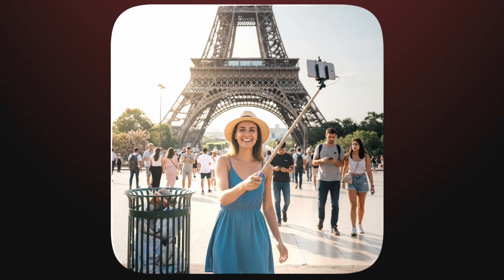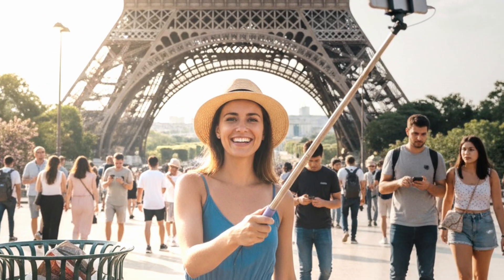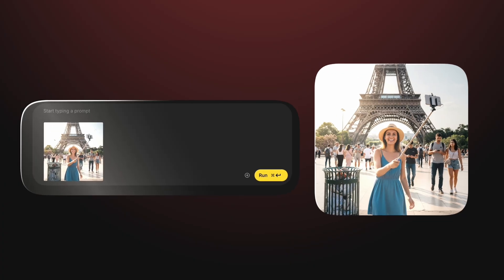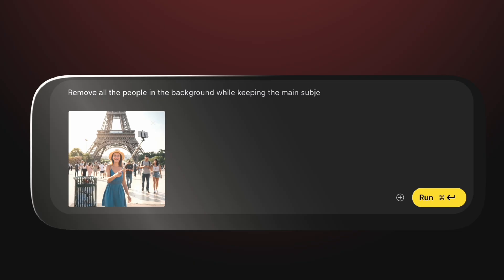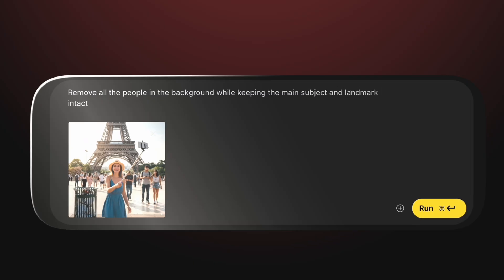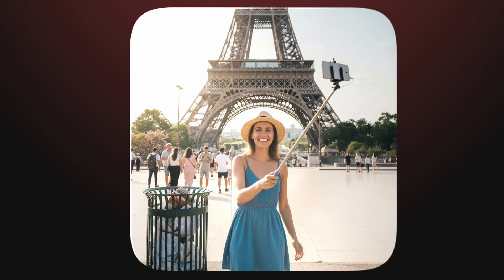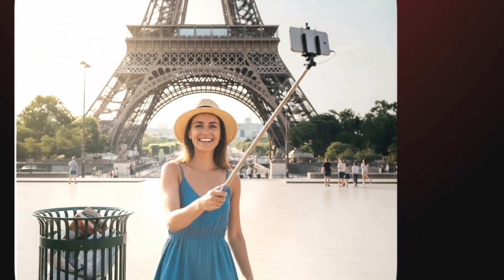Let's try another powerful feature: object removal. We'll start with a nice photo of a tourist standing in front of a famous landmark — it looks great, except there are a bunch of random people in the background that distract from the shot. Let's drop that image into Nano Banana and type: 'Remove all the people in the background while keeping the main subject and landmark intact.' In seconds, Nano Banana cleans up the entire scene — the tourist and the landmark stay exactly the same, but the background crowd vanishes, leaving a clean and professional looking photo.